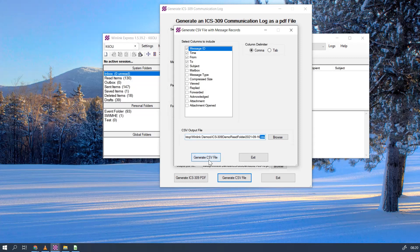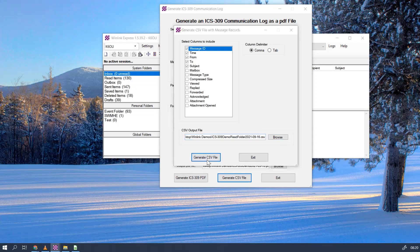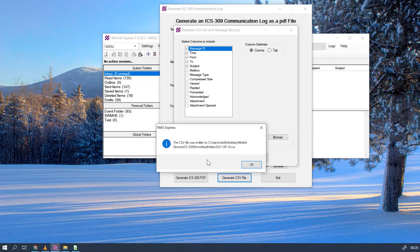And then all we have to do is generate CSV file. One more thing: you can certainly browse there so you don't have to manually enter that. Browse there and give this the name that you want. This is something you need to type out; everything else you can browse to. All right, let's generate that CSV file. And you see how quick that was. Again, it gives us the address right here. Make note of that address so you can find it afterwards. Click OK, click Exit.